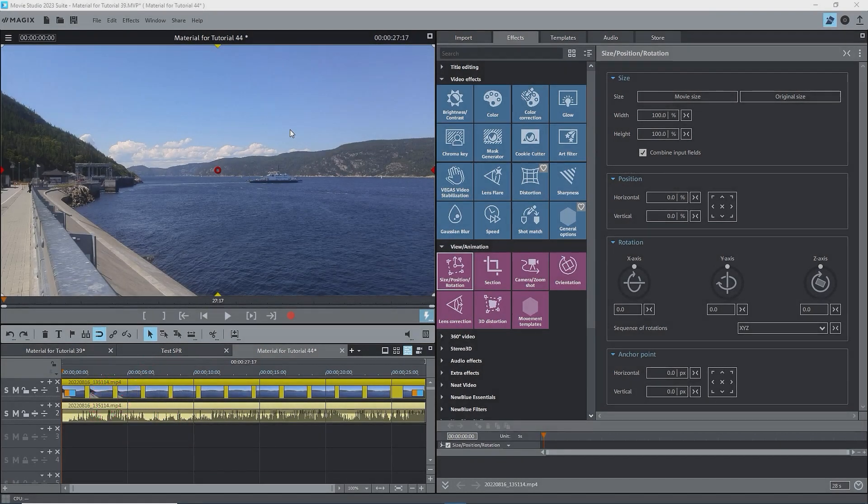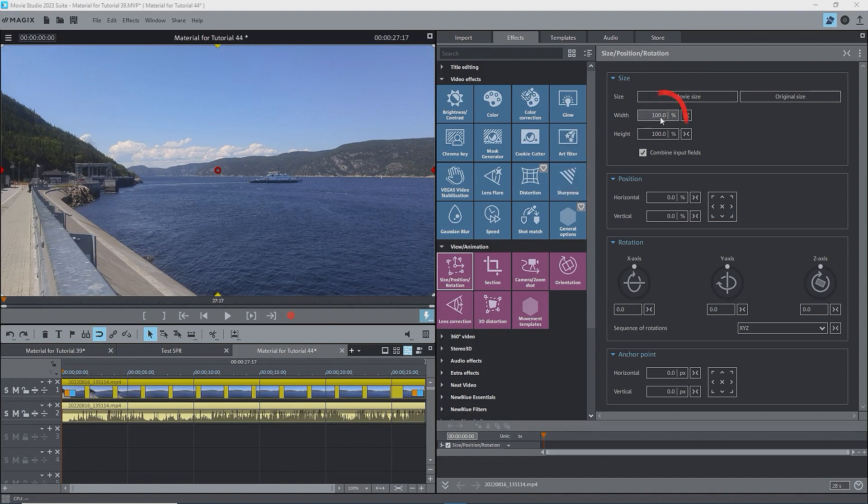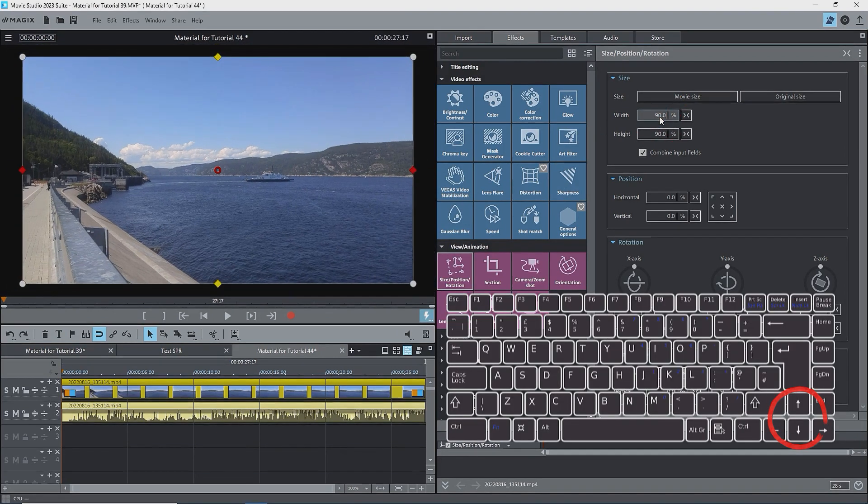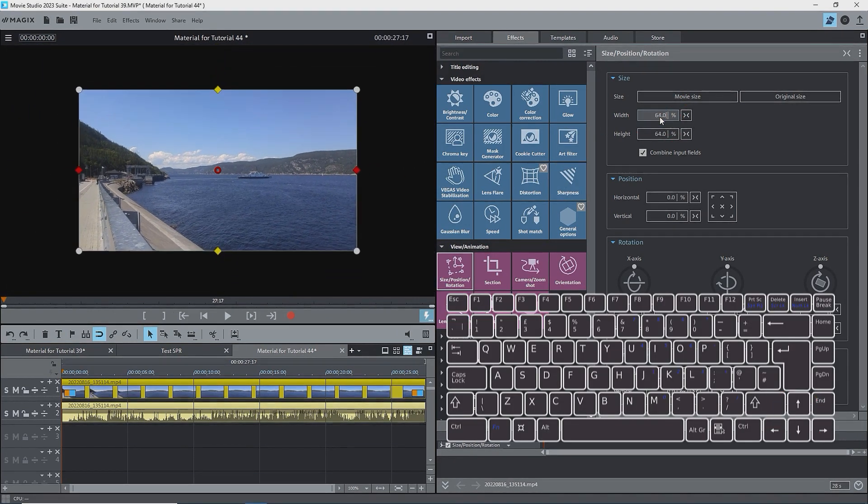Some users on the Magix.info forum pointed out a couple of things that I should have included in Part 1. First, there's a fifth way to modify the values in the boxes. Click in a box and use the up and down arrow keys to make small adjustments.